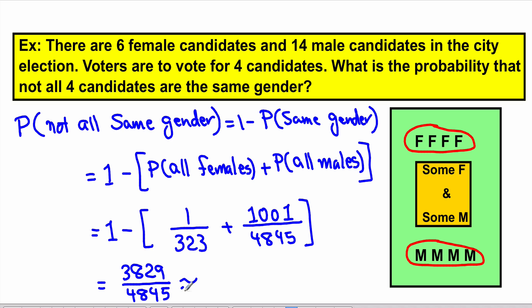In decimal that gives approximately 0.790. I hope this brief presentation helped you understand how to work with probabilities involving the phrase 'at least one' or 'at least' in general.